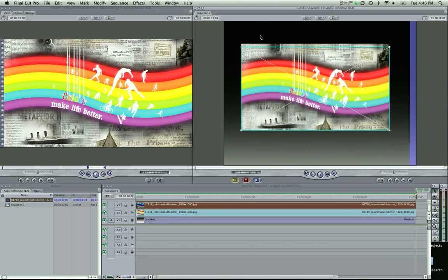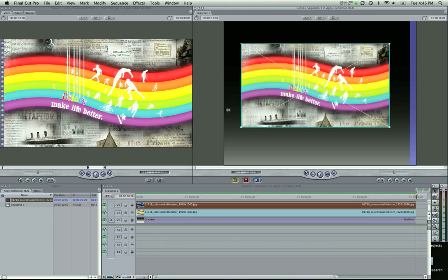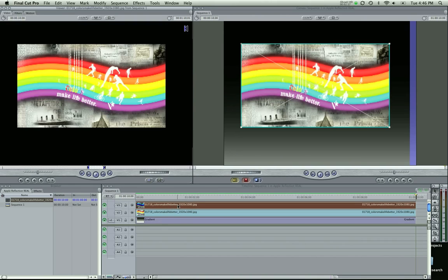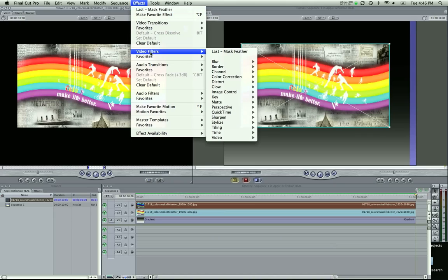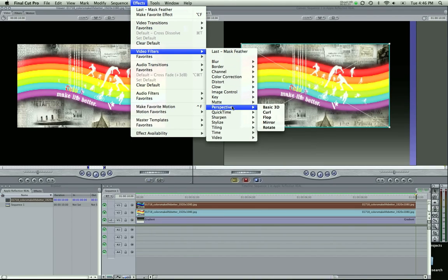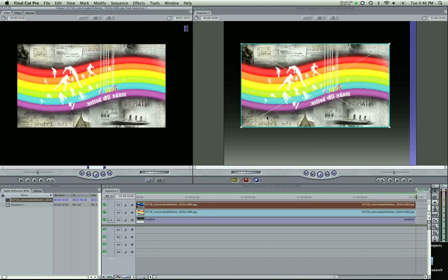So I'm going to take this video, make sure it's selected in my timeline, click effects, go to video filters, perspective, and flop.